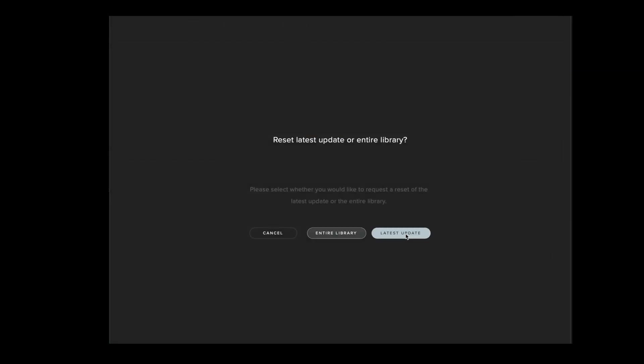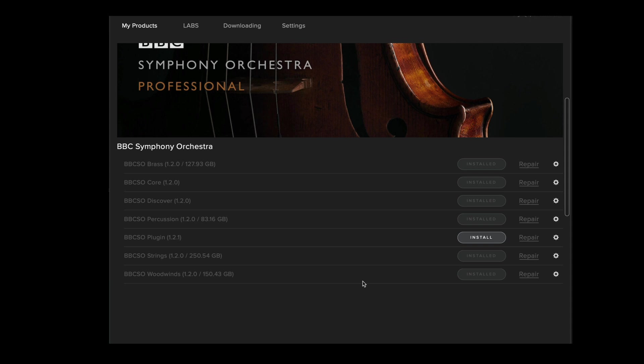Select latest update and this will reset the plugin installation to the latest update that's available on our system. This will also be indicated on the left hand side panel.